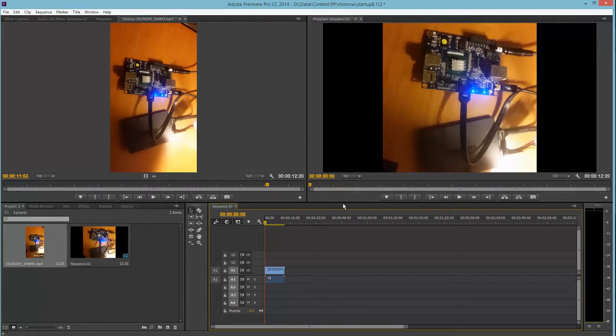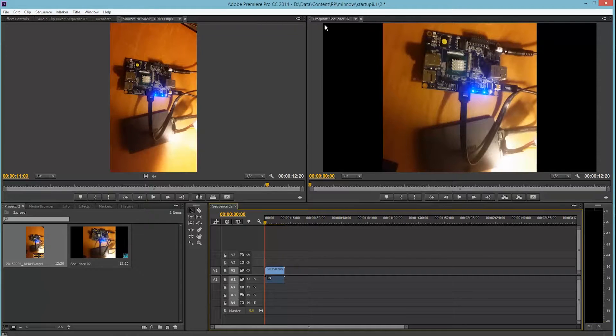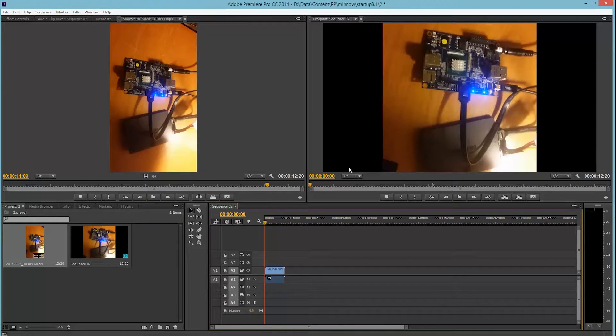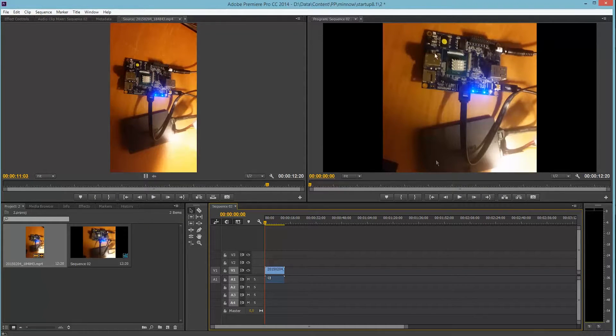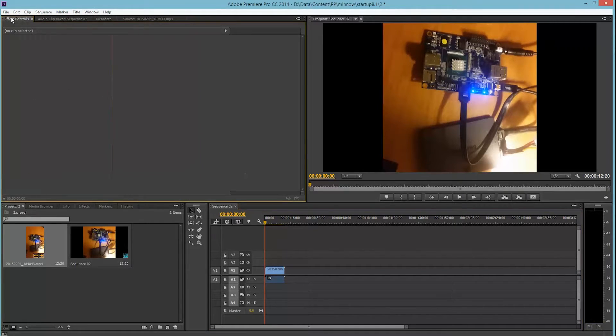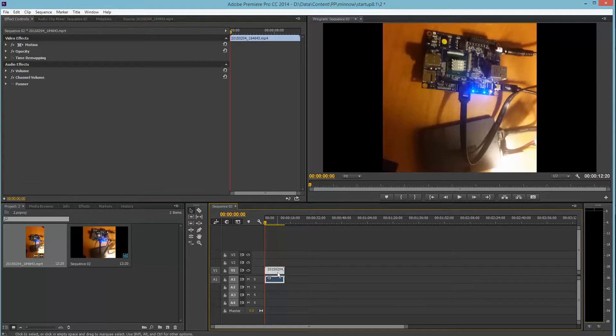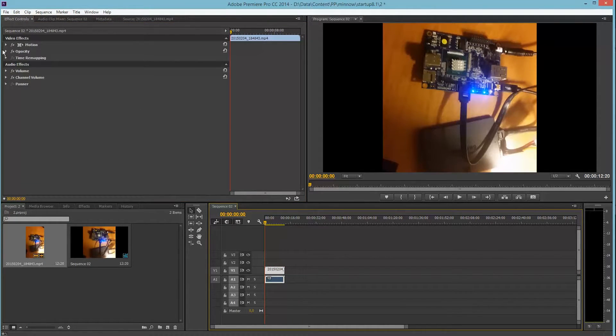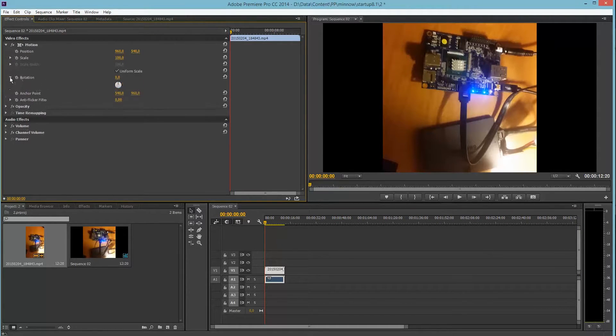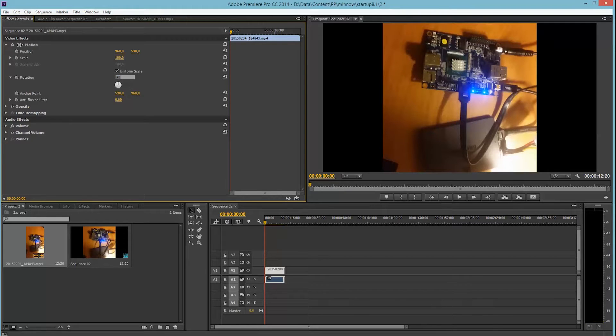So now we can see that we have the window size 1920 by 1080 with our clip the wrong way. Now we can just select the effect controls, select the clip, and all we have to do is select the rotation and just turn it 90 degrees.